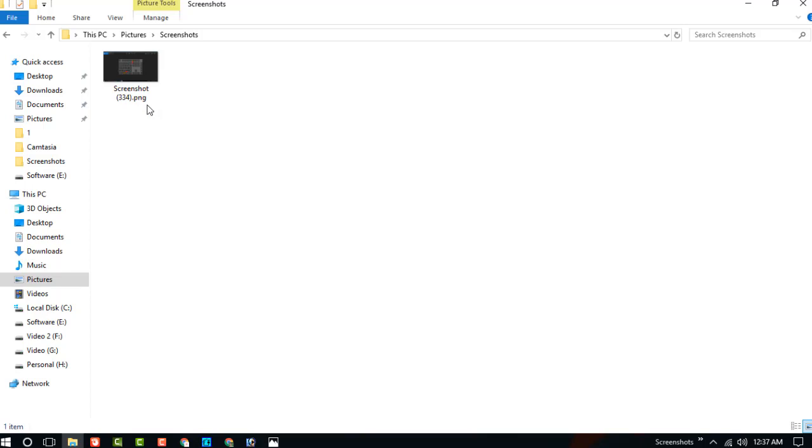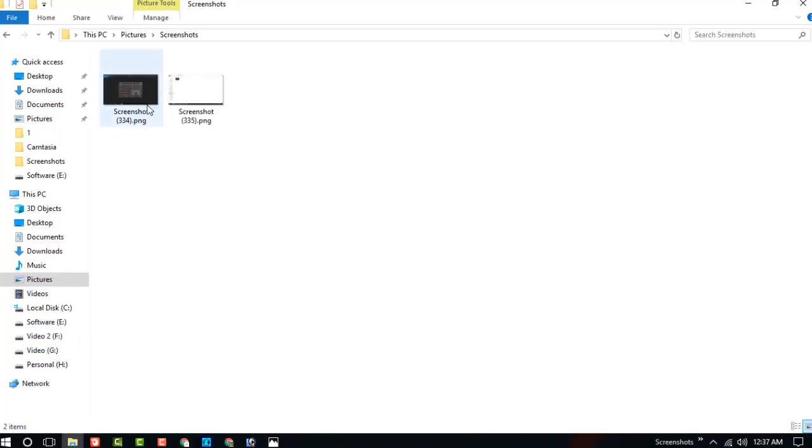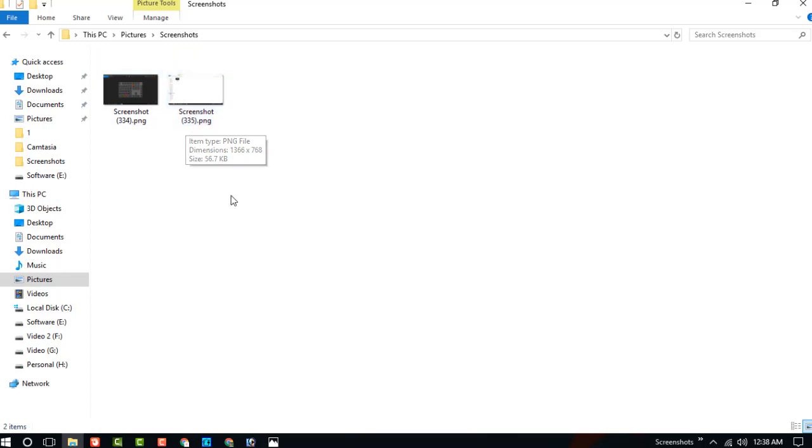And now I am again pressing the Windows and print screen button. And you can see, now the file number is 335 in PNG format. This is the first way.